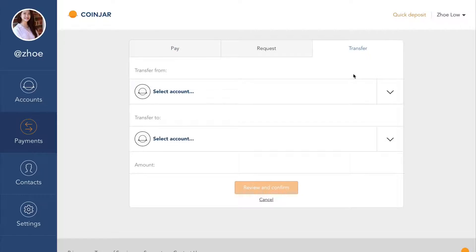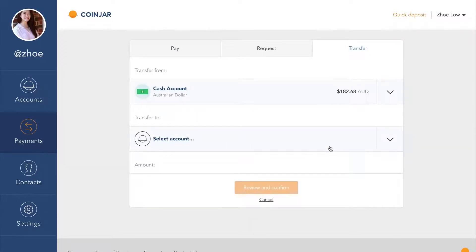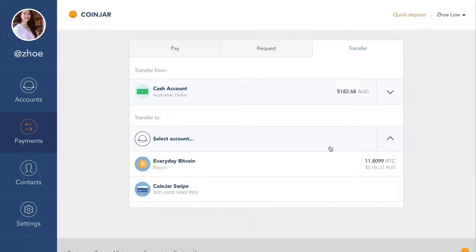Select the account you wish to transfer from. In this case, our cash account. Then select your everyday Bitcoin account.